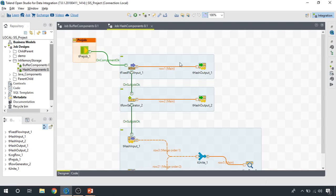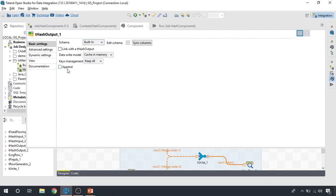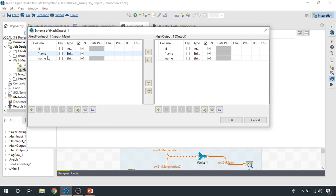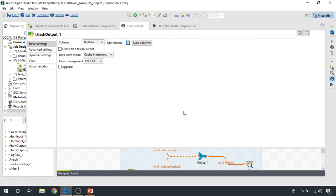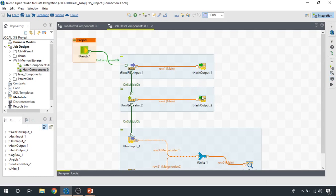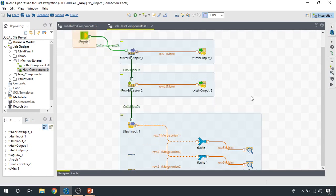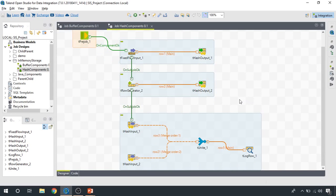Let's look at this integration job — we read something from this component and write it to this hash output component. If you double click and open the settings, you have the option of append, which is really cool — you can append as many times as you want in a hash output component and basically in the hash map. This is not the case with buffer components. We write what we get from the previous component into the hash output, and that's how we store the hash map. Then we have a second hash map where we get data from another component and write into the hash output component.